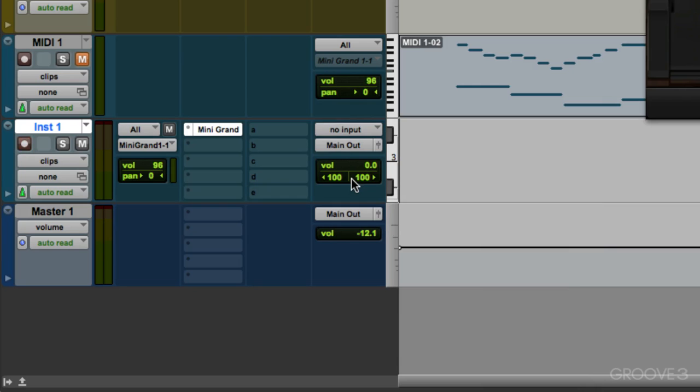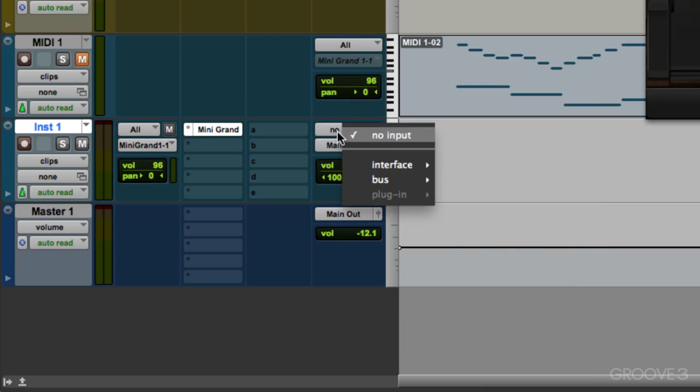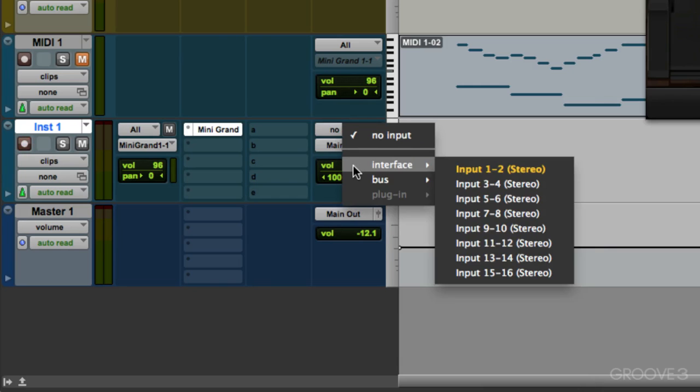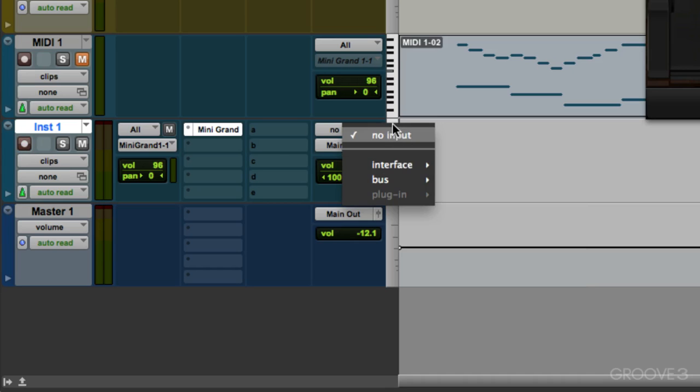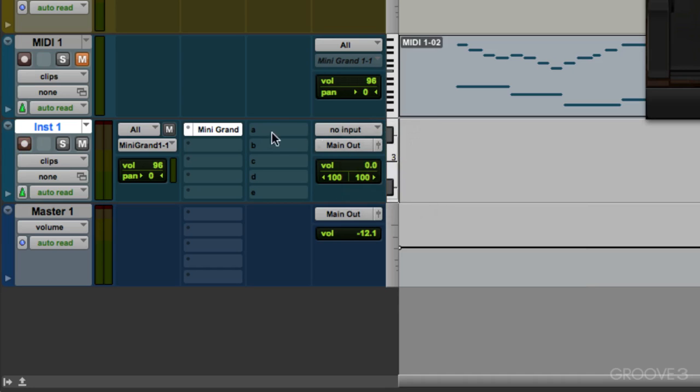If we were using a hardware synth, we would plug its input here. Maybe it's plugged into input one and two, three or four. But if we're not, and we're just using a soft synth, we leave it off. No input.